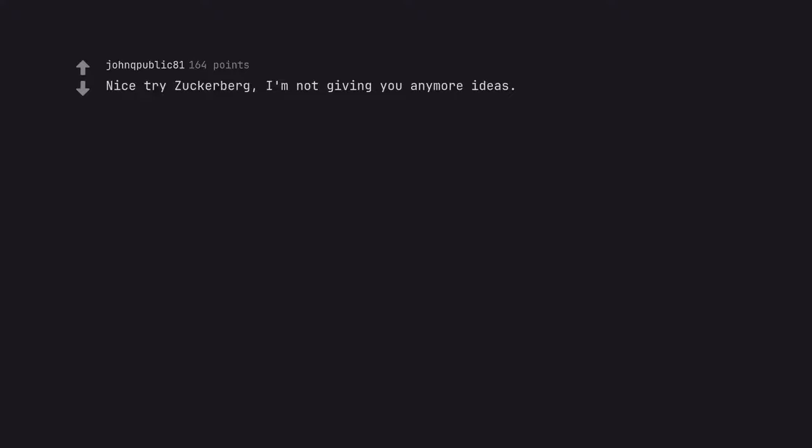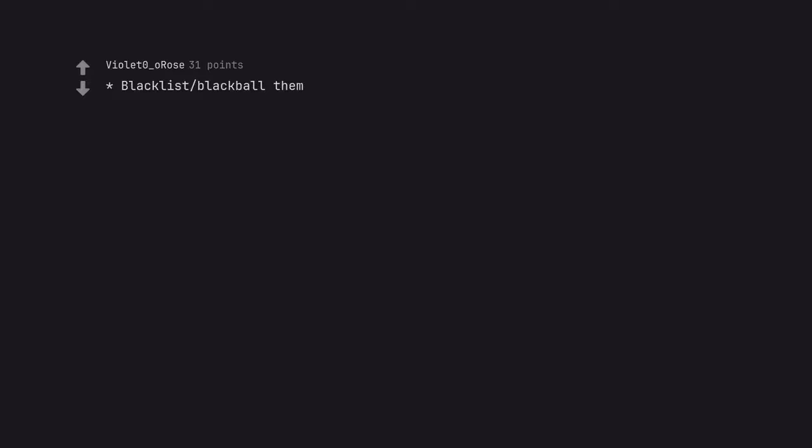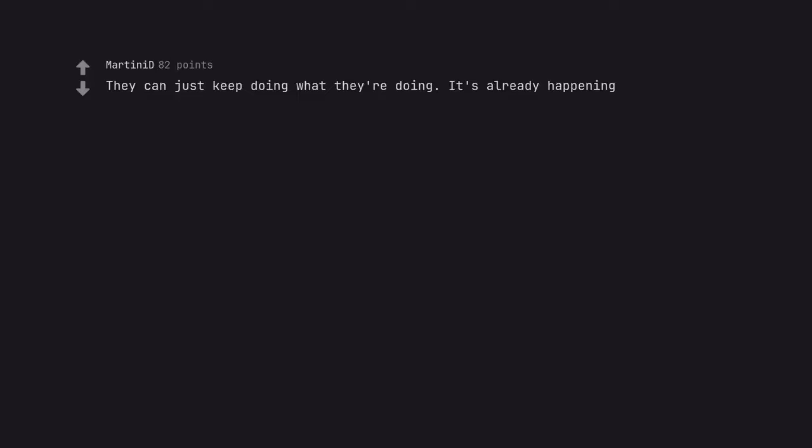Nice try Zuckerberg. I'm not giving you any more ideas. Blacklist, blackball them. Sue them. Disinformation campaign. Hire a hitman. They can just keep doing what they're doing. It's already happening.